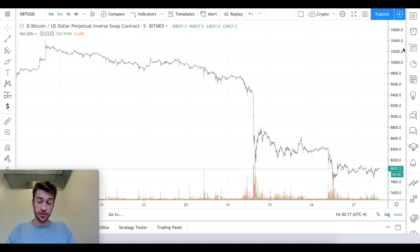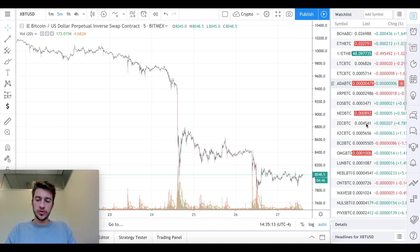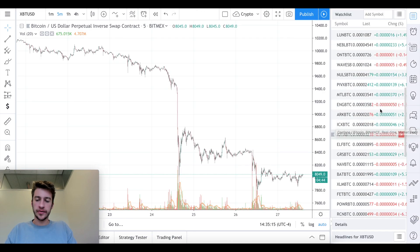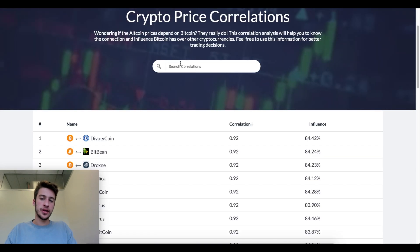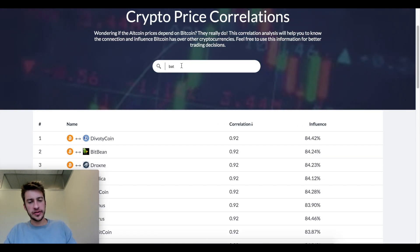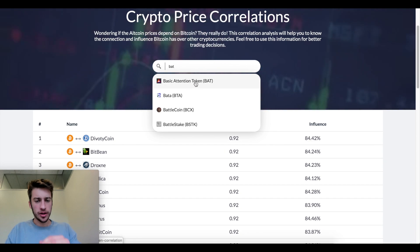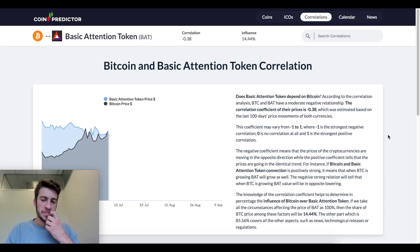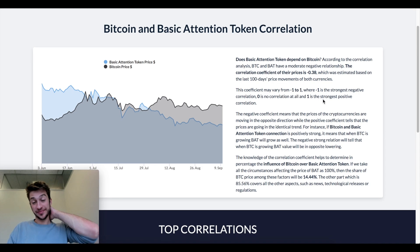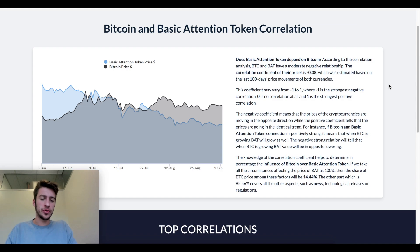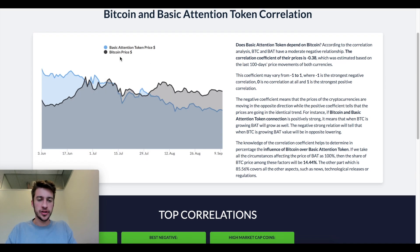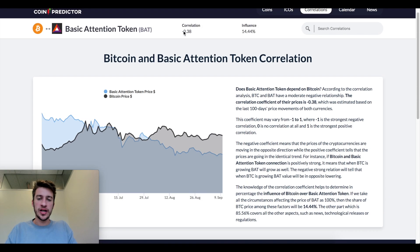You can search any cryptocurrency's correlation to Bitcoin. Let's look at BAT — Basic Attention Token. The correlation is interesting — not what I expected. It actually has a moderate negative relationship, meaning that typically when Bitcoin rises, BAT tends to fall. You can see Bitcoin in black and BAT in blue. It also gives us not just correlation but how much influence Bitcoin has on BAT's price movements.